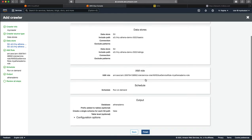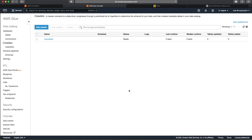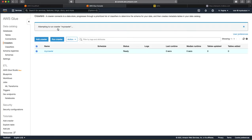As you can see here, we can actually ask the glue to write the table metadata into a database. In this case, we create a database, new database called as Athena demo. Next. So, this is the summary. And we finish this.